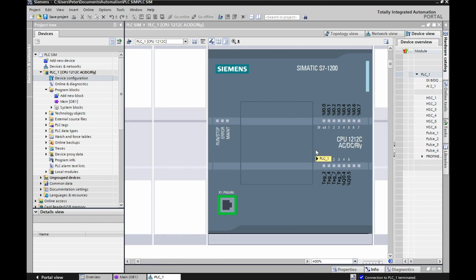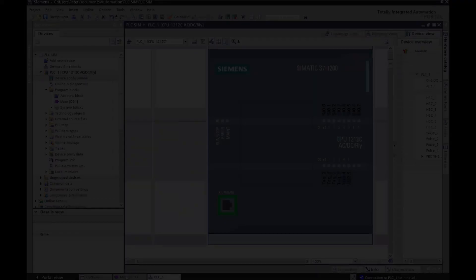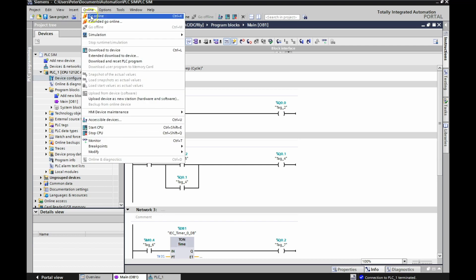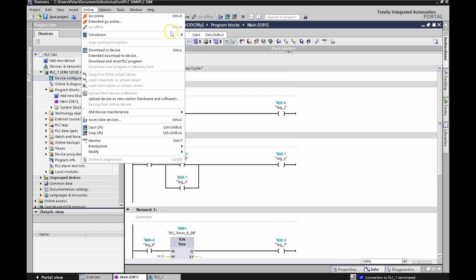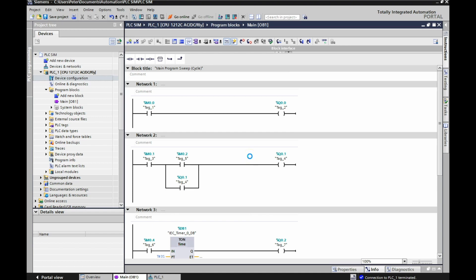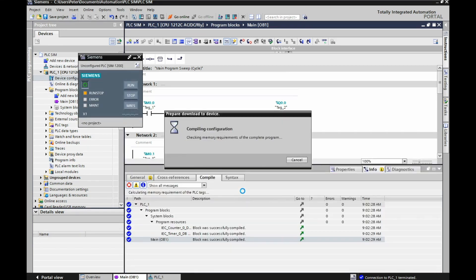I didn't have to do anything else, I don't believe. So if I go back to my main OB1, then all I need to do is go here to Online, Simulation, and Start. It's as easy as that. I don't have to go in and change anything else. So Online, Simulation, and Start. It says, Starting Simulation will disable all other online interfaces. Sure. It's compiling it now.